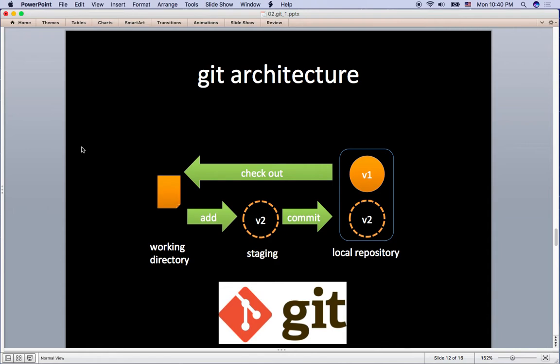So now we have taken a look at the simple example of Git file management. To sum up, Git has working directory, staging, and local repository. But I'm for sure the main reason why you listen to this tutorial is to collaborate with your team members using GitHub.